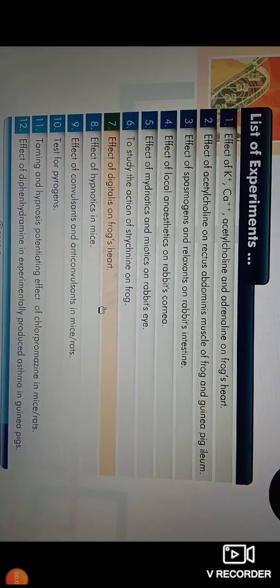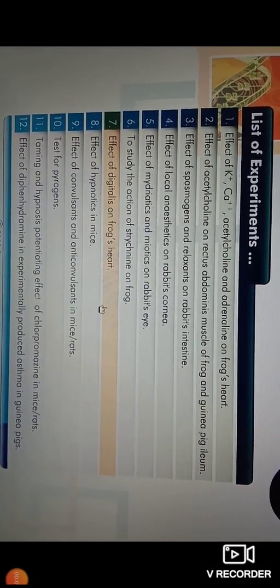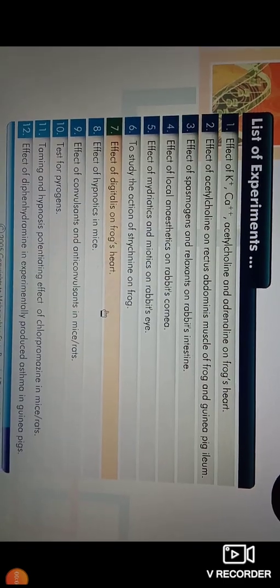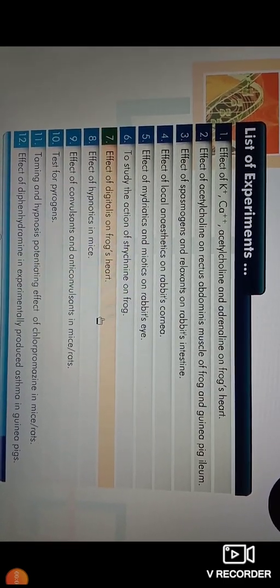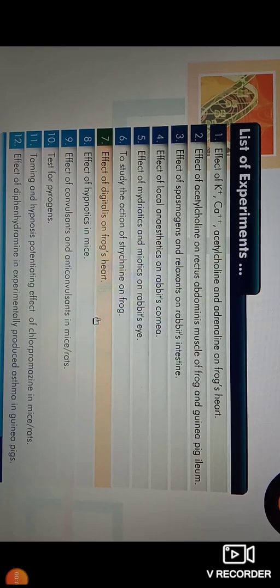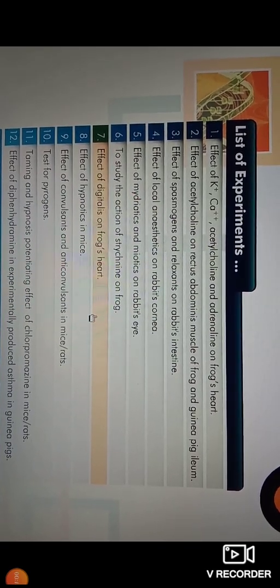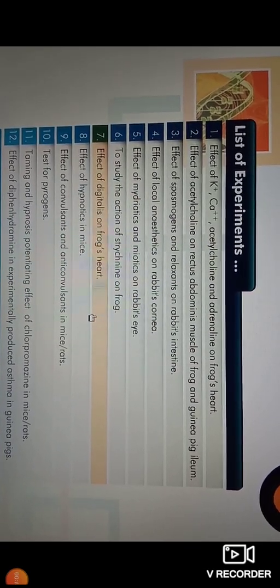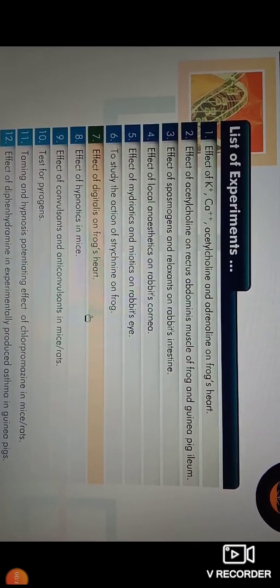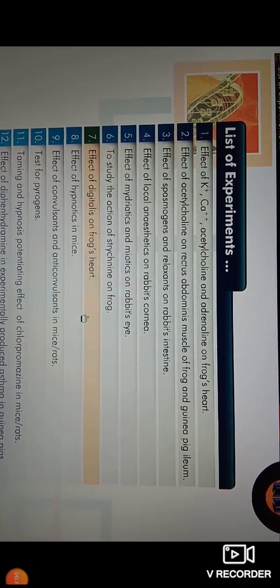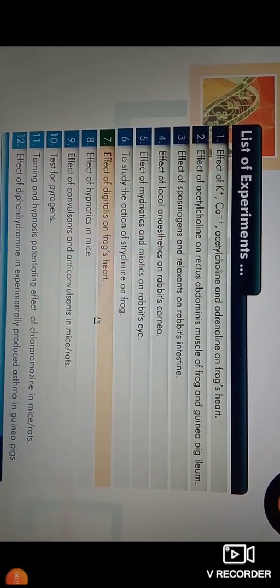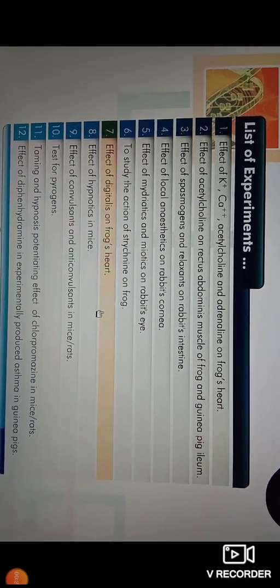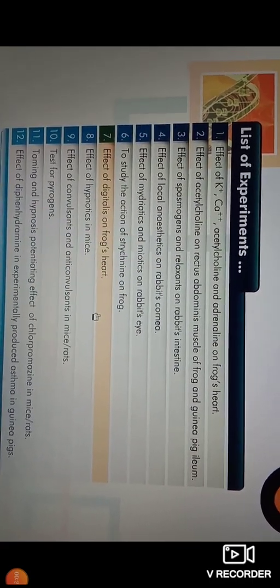Hello students, I welcome you all in this practical lecture of Pharmacology and Toxicology. Today we will proceed to experiment number 17. The aim of this experiment is to interpret from the graph by observing the effect of digitalis on heart rate and force of contraction of isolated heart of frog by using the series of MSBT. In this experiment we will see the effect of digitalis on the frog heart.